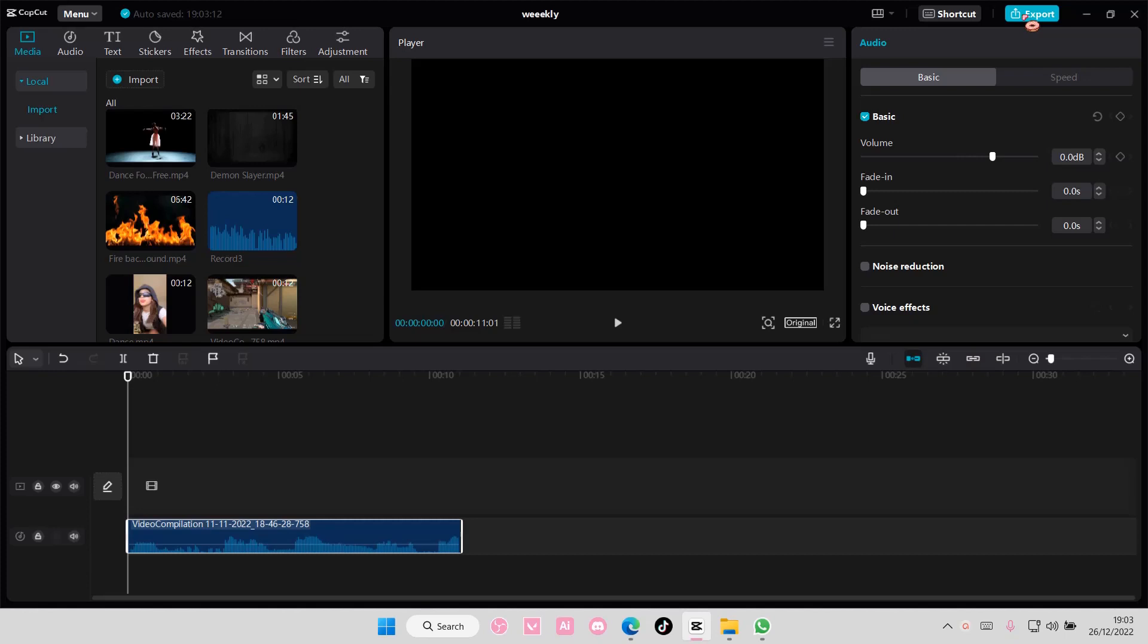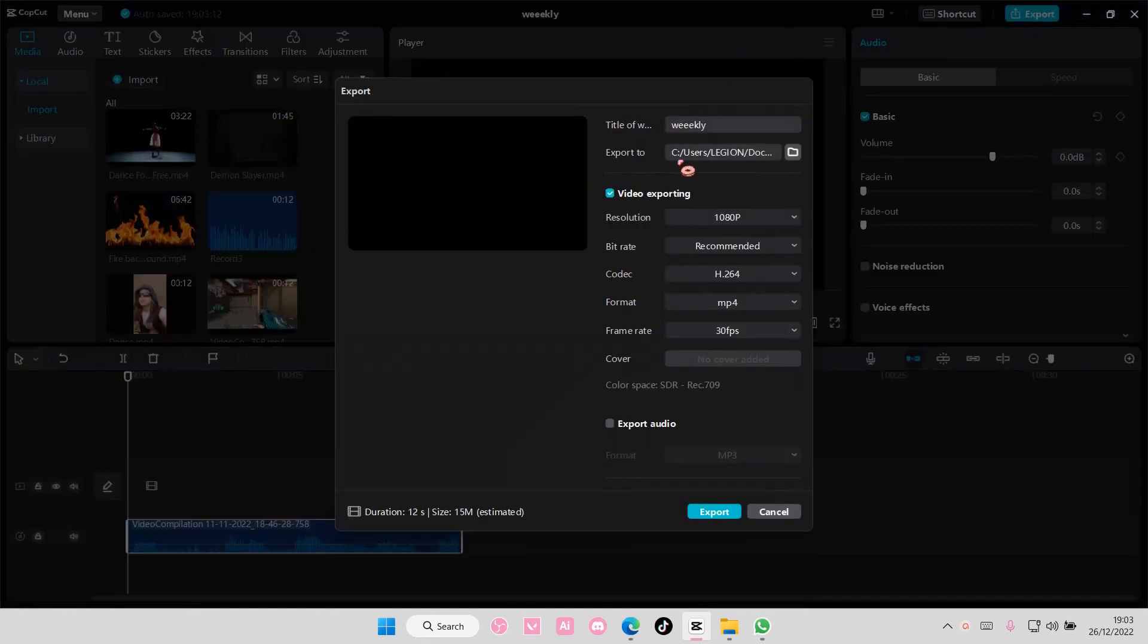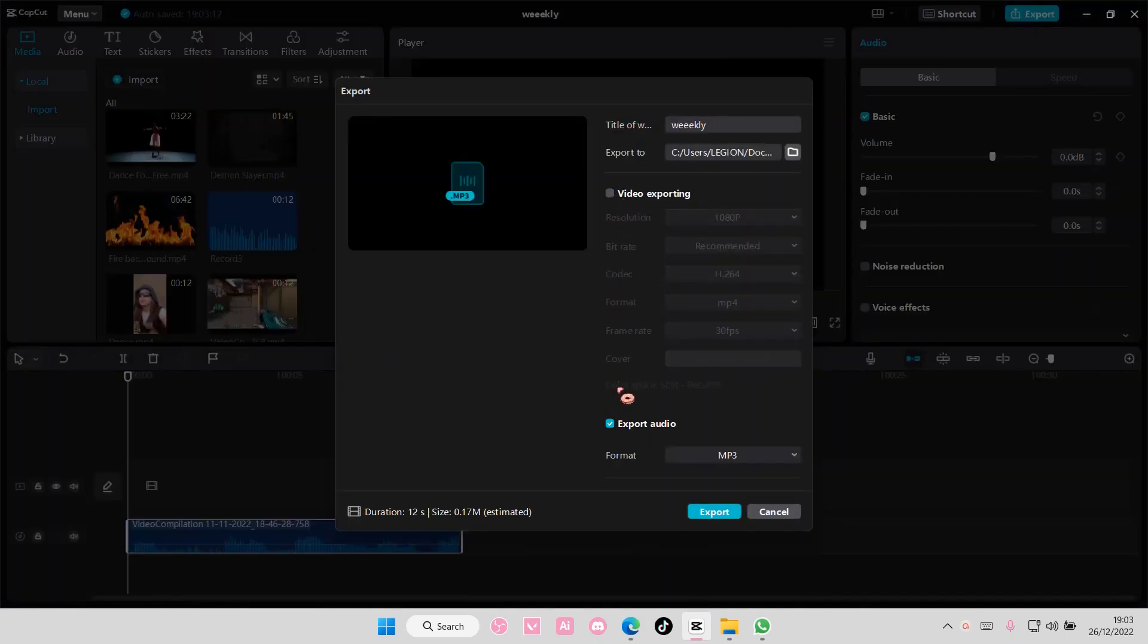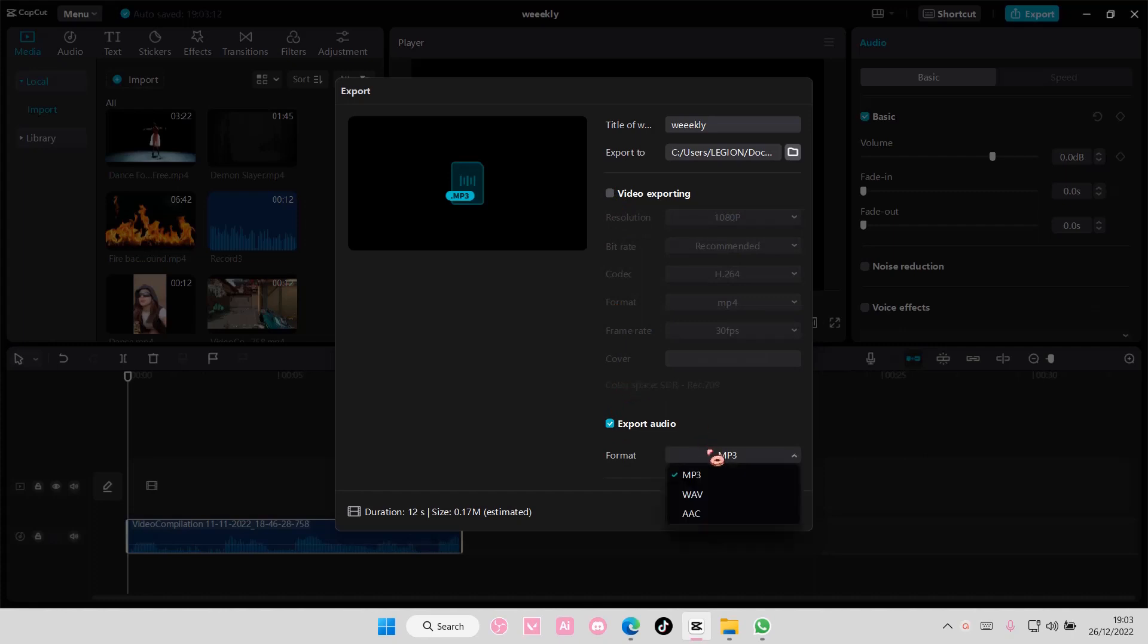Then select Export here, and uncheck Video Exporting, and choose Export Audio instead. Choose the format you have, either MP3, WAV, or AAC.